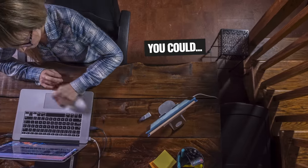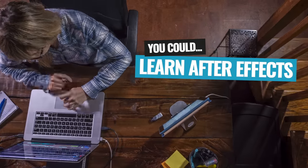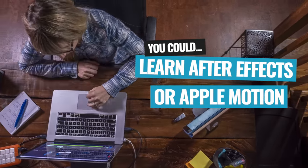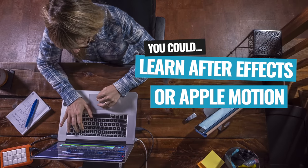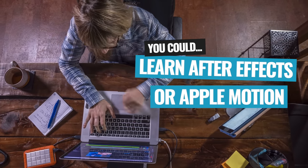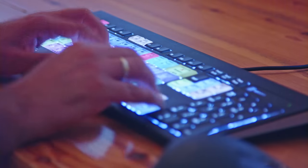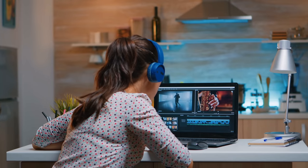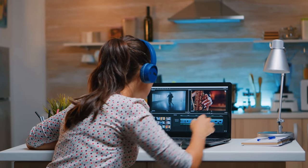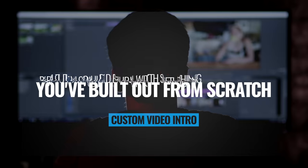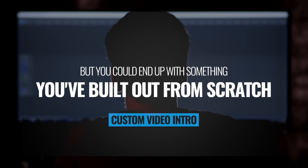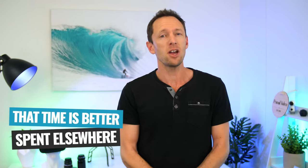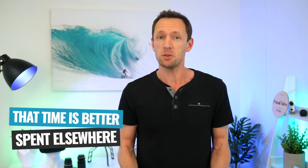So there's actually lots of different ways that you could approach this. You could go out and learn software like Adobe After Effects or Apple Motion, which are full on motion graphics and compositing software. The learning is not going to be quick. It's going to be complicated. It's going to take a lot of time, but you could end up with something that you build out from scratch that is totally custom and unique. But realistically, unless you wanna spend all those hours mastering that software, that time is probably better spent elsewhere.